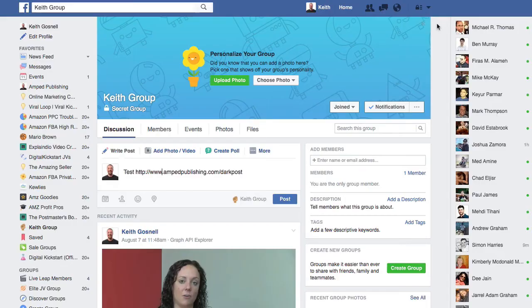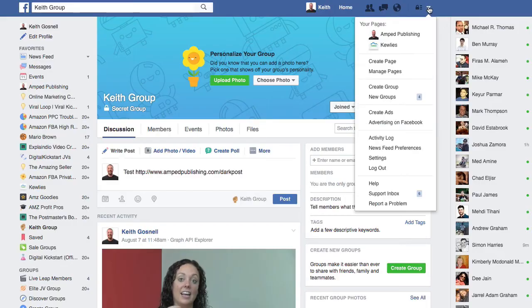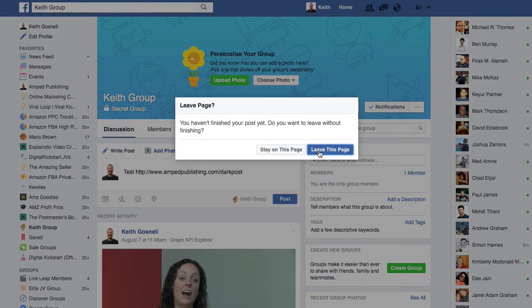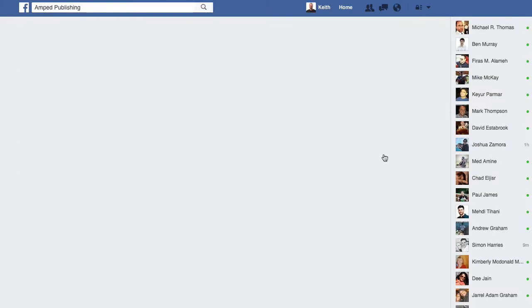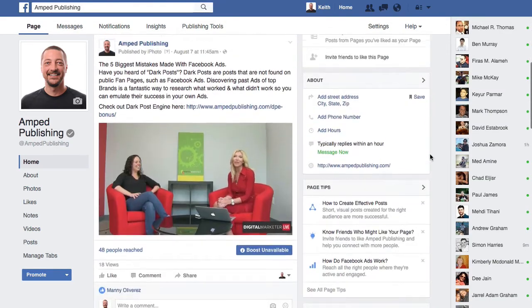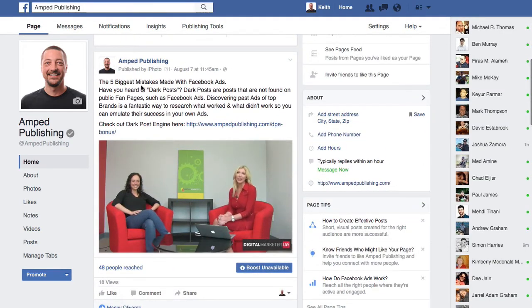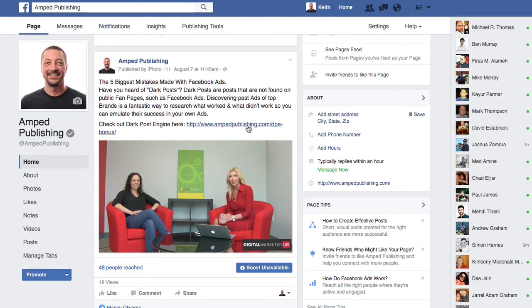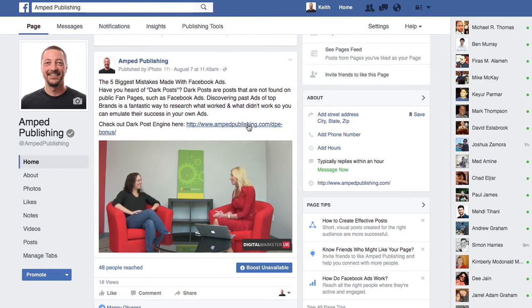I actually have an example here. If I go back to my fan page, I did this the other day with this video right here. It was for Dark Post Engine, and I basically had to lead them to my bonus page — a bridge page — in order to get them to then move on to the sales page for the purchase.